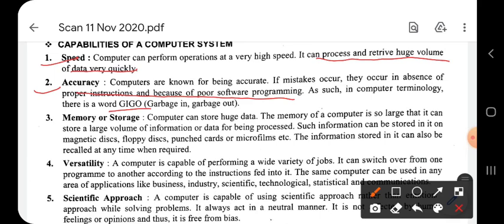For example, if we enter 2 plus 2 in a calculator or computer, the answer is 4. But if we mistakenly enter 2 plus 3, the answer will be 5. So if we give wrong instructions or wrong data, the answer will automatically be wrong. This means the computer's speed is greater than a human's, and in terms of accuracy, the computer is more perfect than a human being, because it totally depends on instructions - if the instruction is correct, it will give you the correct result.